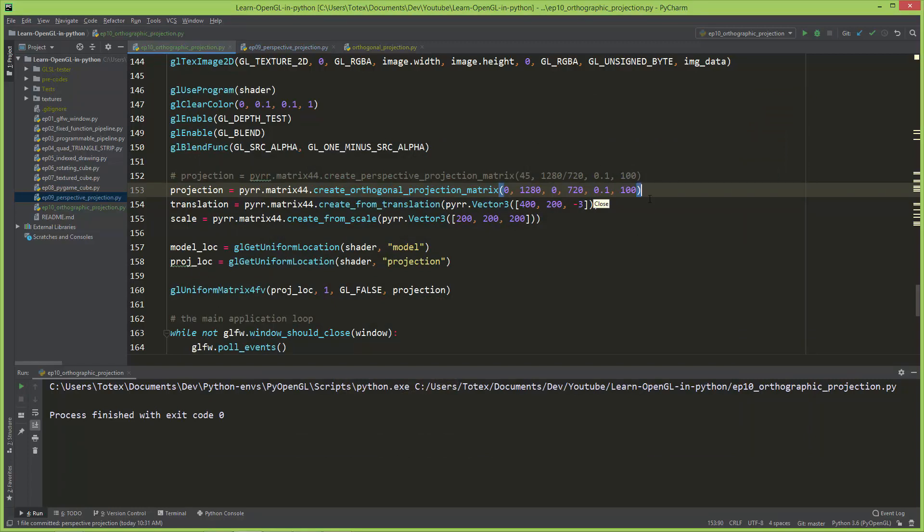That's why we need to give it much bigger space to see the whole cube. That's why I'm giving it negative 1000 for the near clipping plane and 1000 for the far.